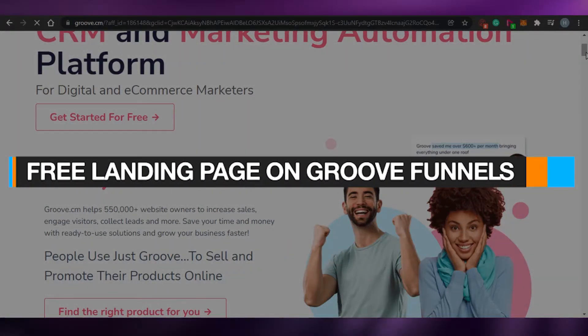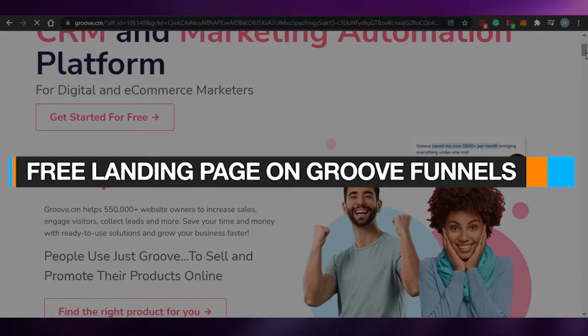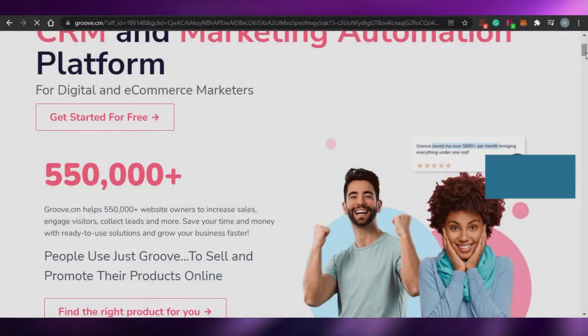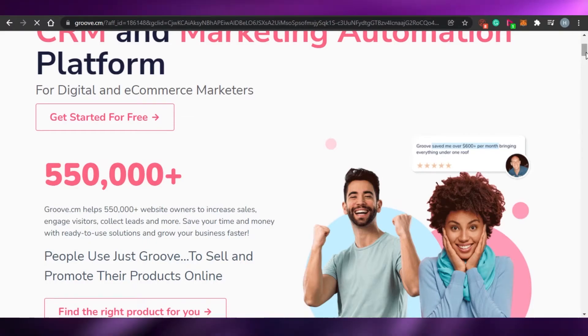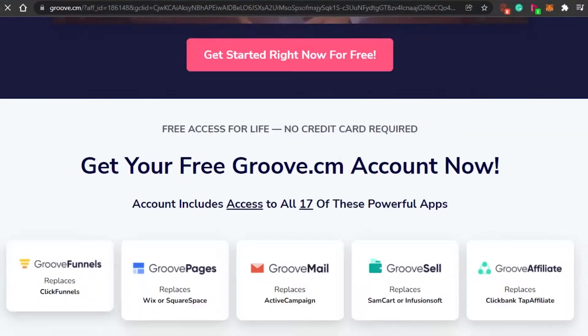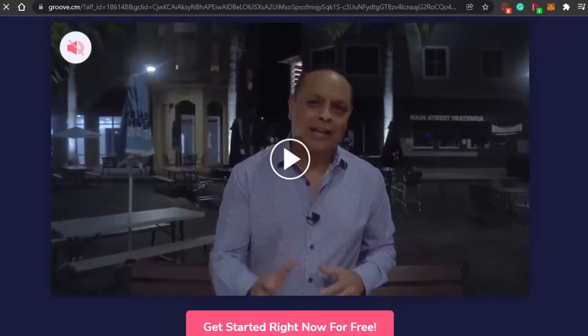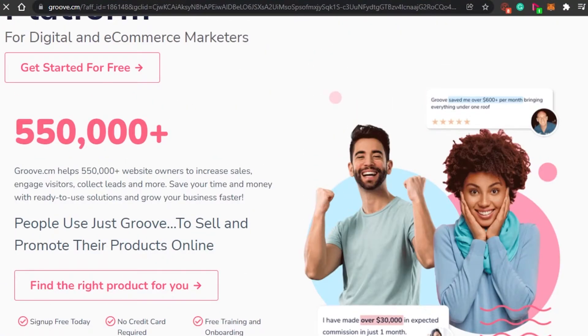GrooveFunnels landing page tutorial — how to create a free landing page with GrooveFunnels. Hi guys, welcome back to the channel. Today I'm going to be showing you how you can create your own free landing page with GrooveFunnels.